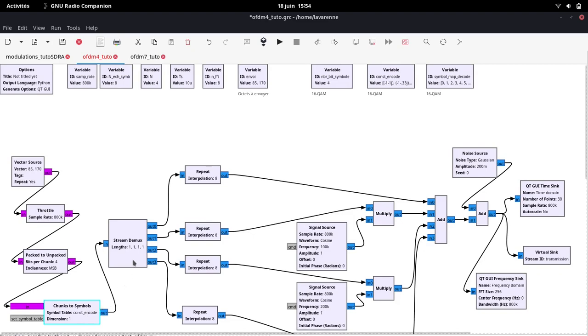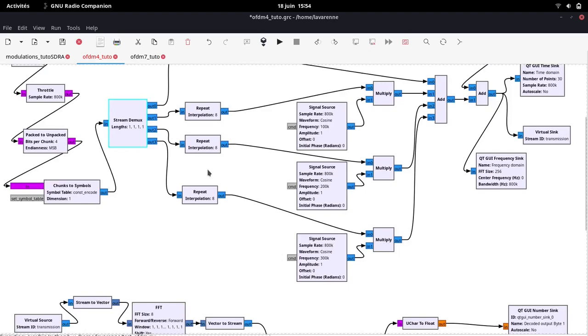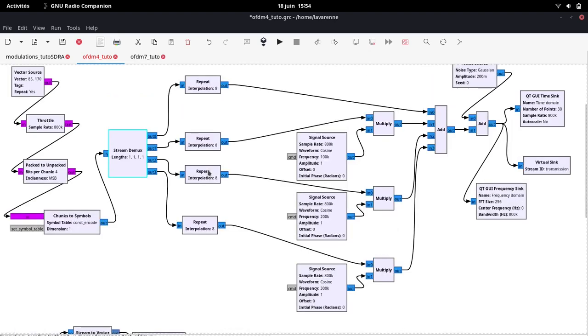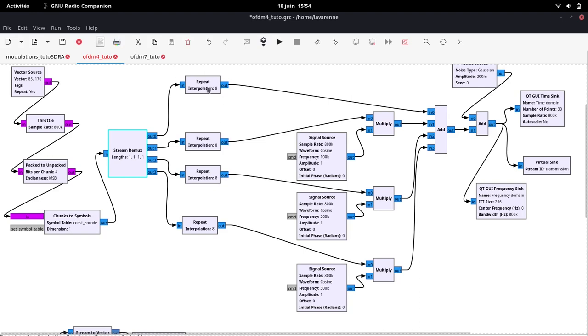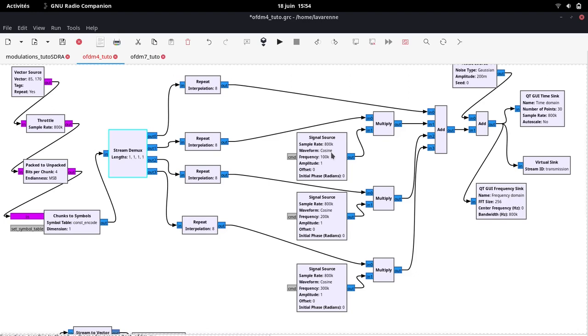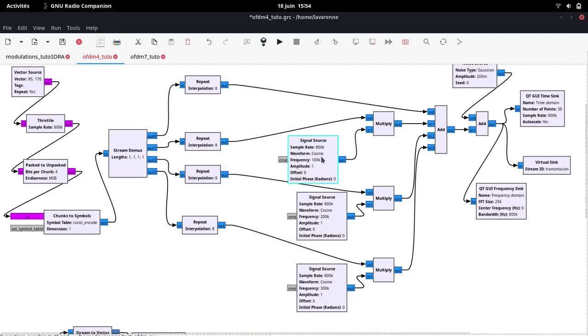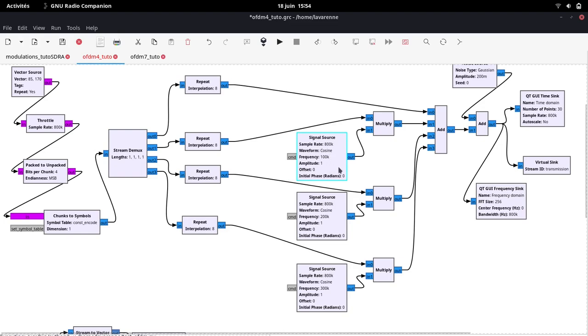The stream demux will allow the demultiplexing of the symbols and send them on 4 different channels, on different frequencies. The duration of a symbol consisting of 8 samples at 800 kHz sampling corresponds to 0.01 ms. The symbol rate is therefore 1 over 0.01 ms equal 100 kHz. To respect the orthogonality of the carriers, they must therefore be separated from this value.